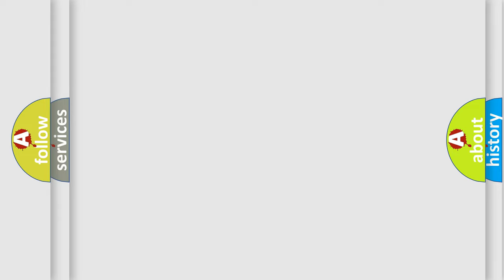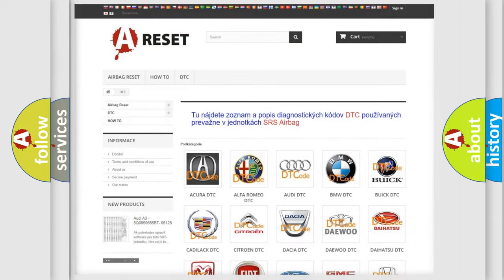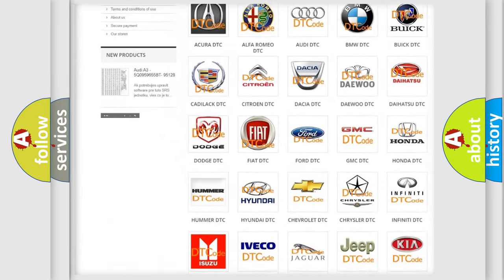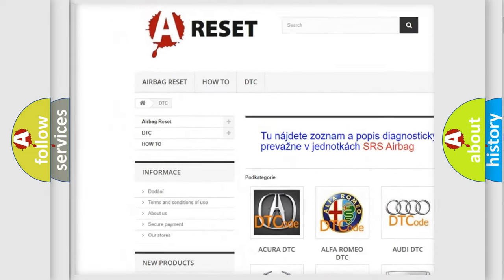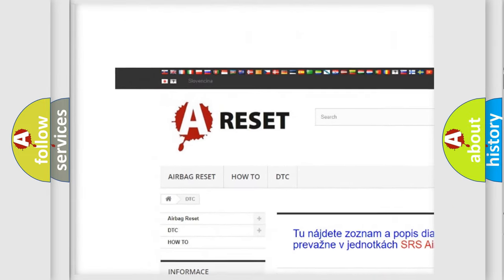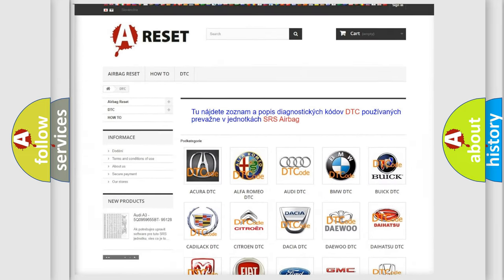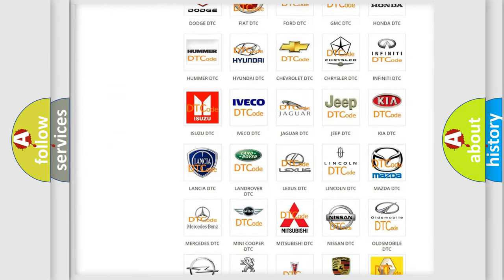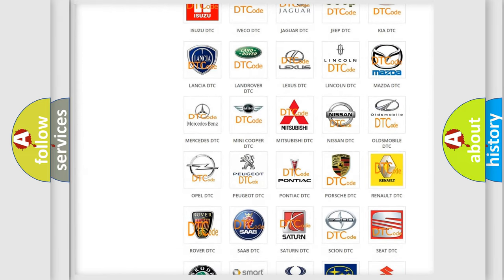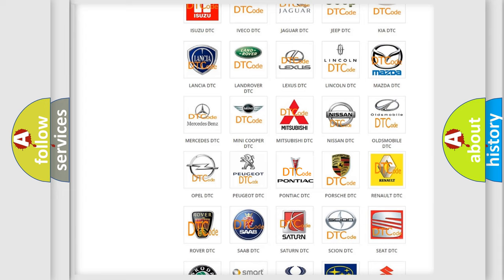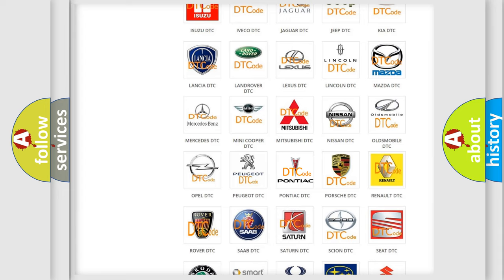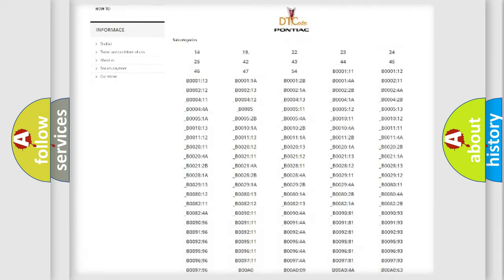Our website airbagreset.sk produces useful videos for you. You do not have to go through the OBD2 protocol anymore to know how to troubleshoot any car breakdown.